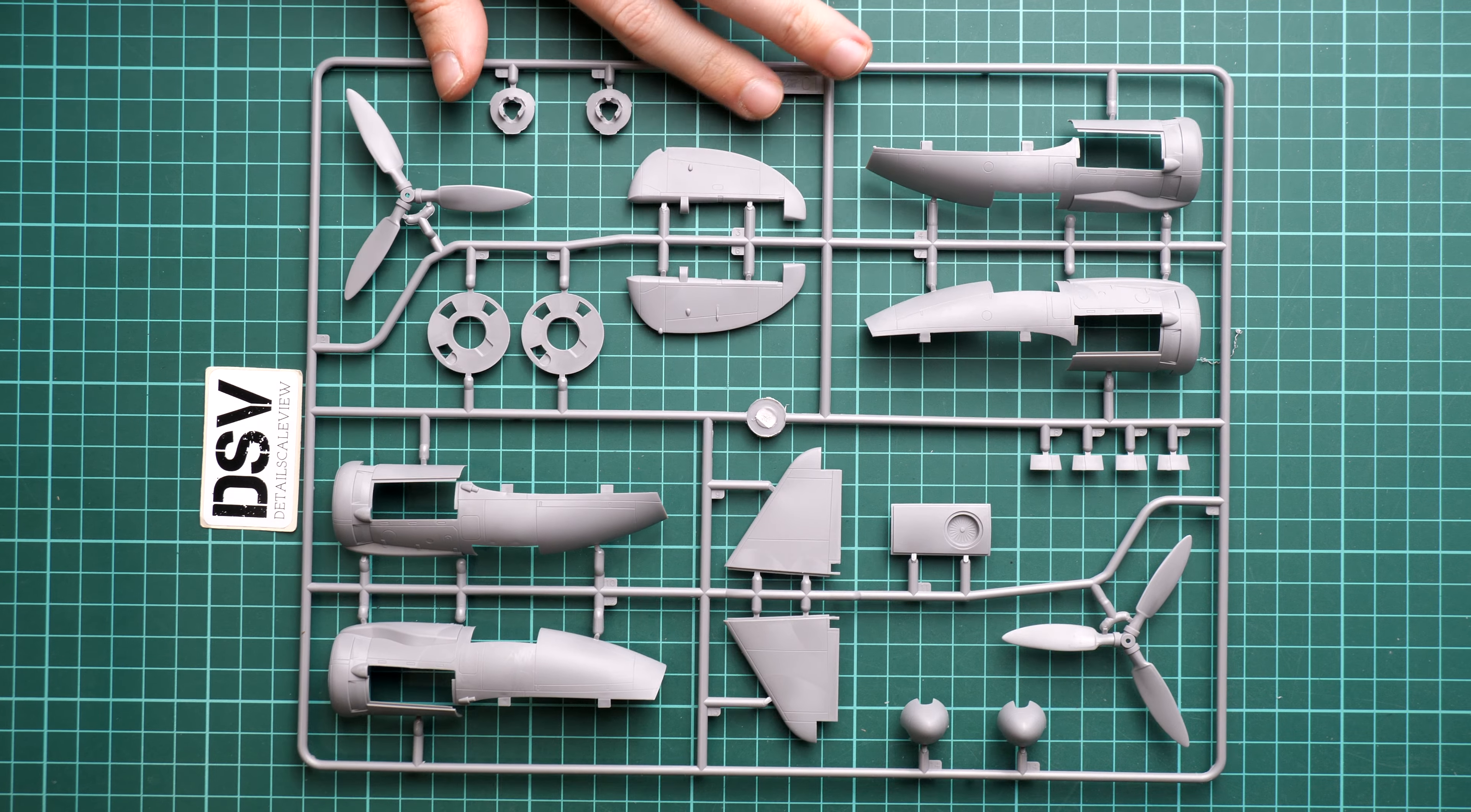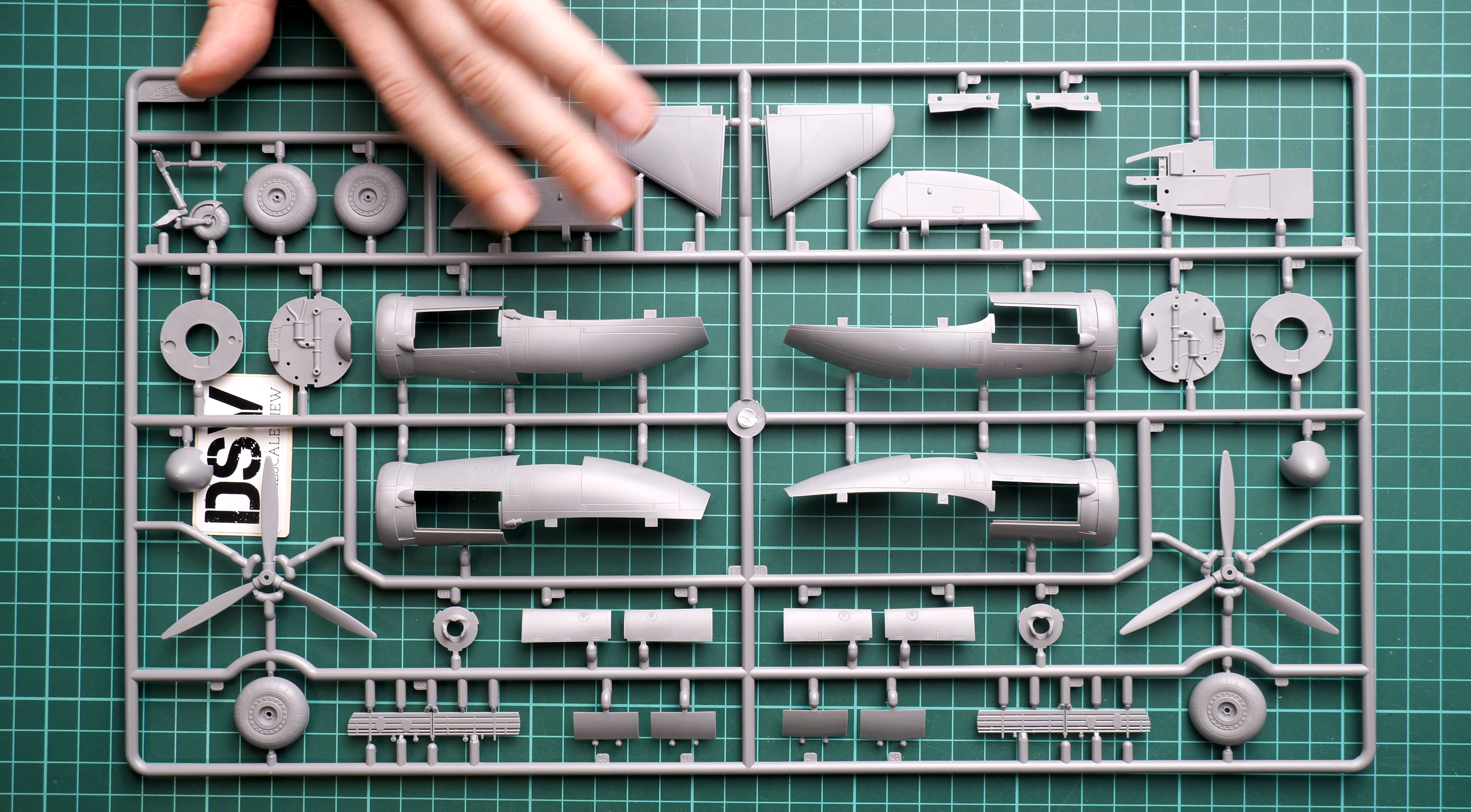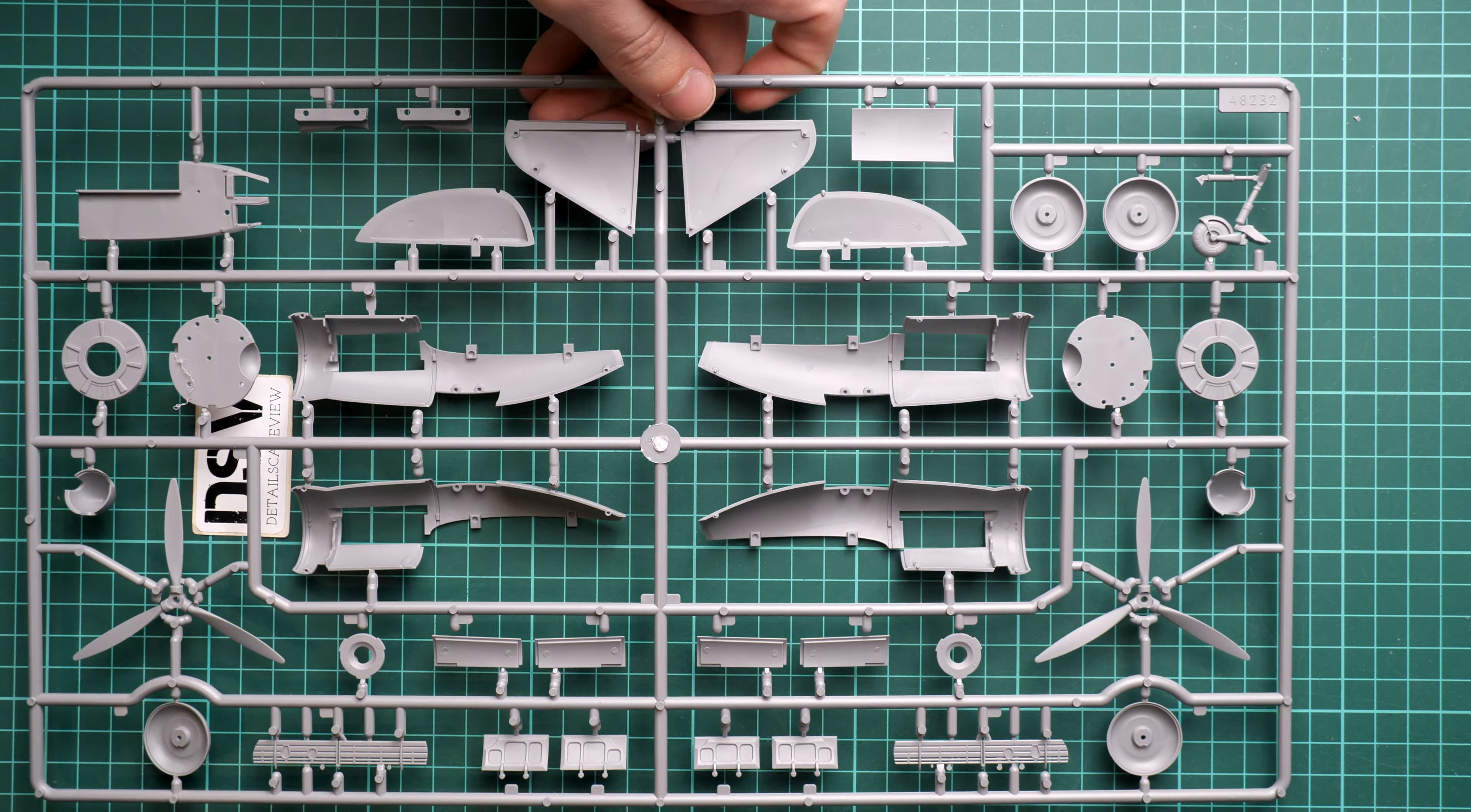Next we continue with one more plastic sprue. Here you can see those are engine gondolas. We also have parts for the rudder and one-piece propellers. I'm not sure which version will be used here because we also get one more version on a separate sprue. This is sprue C and here we get another type of propellers, another type of engine gondolas, and some parts for the landing gear.